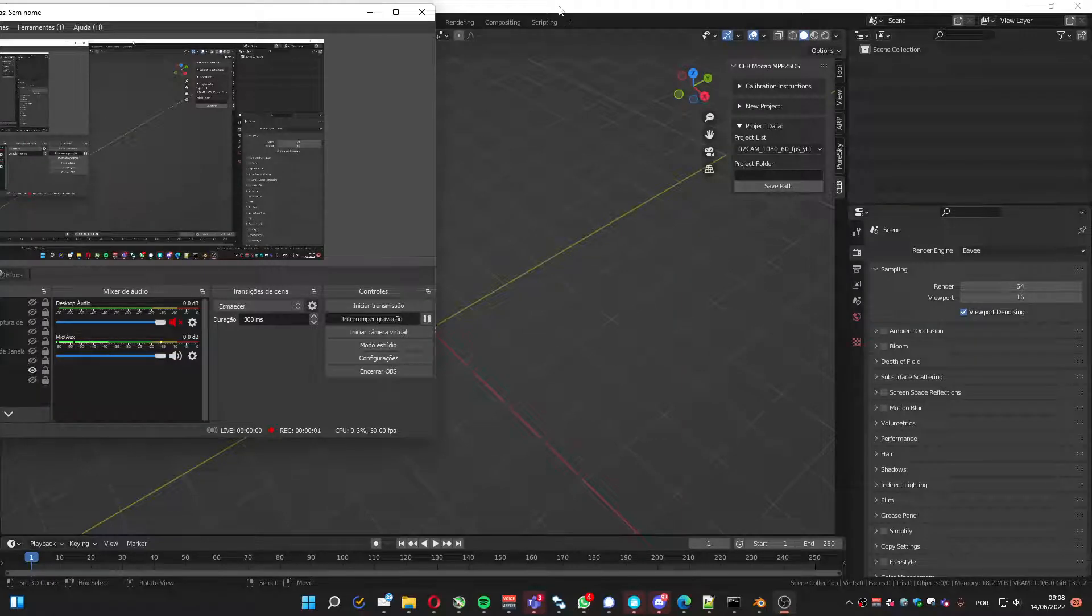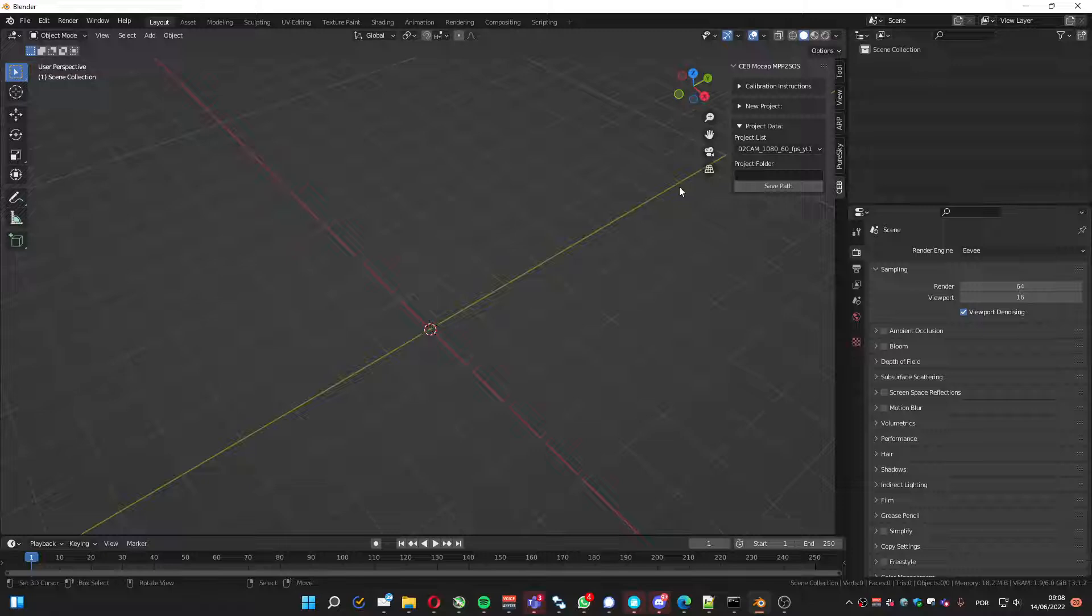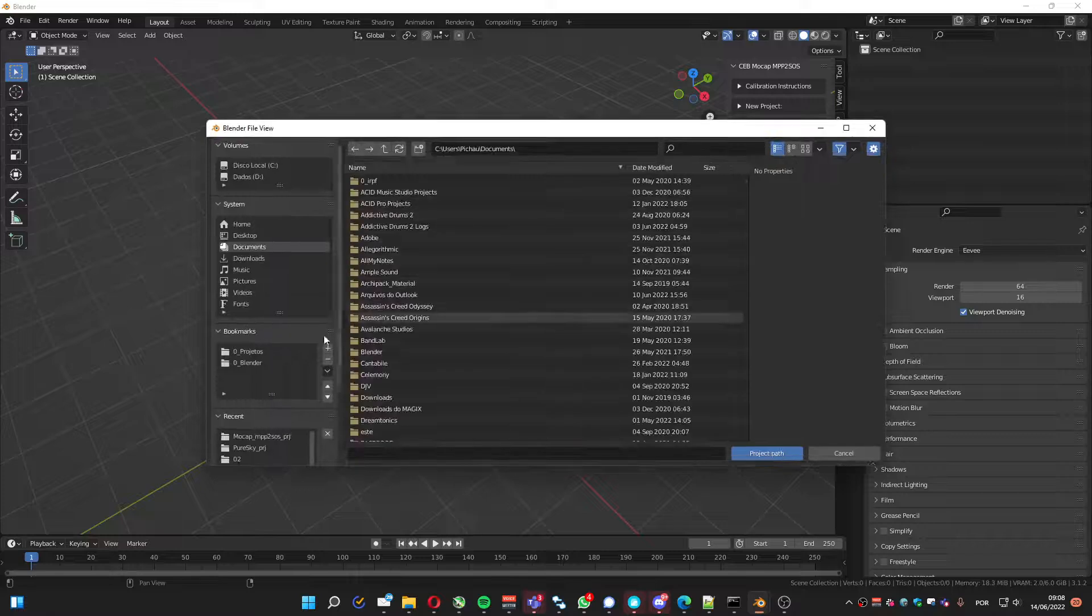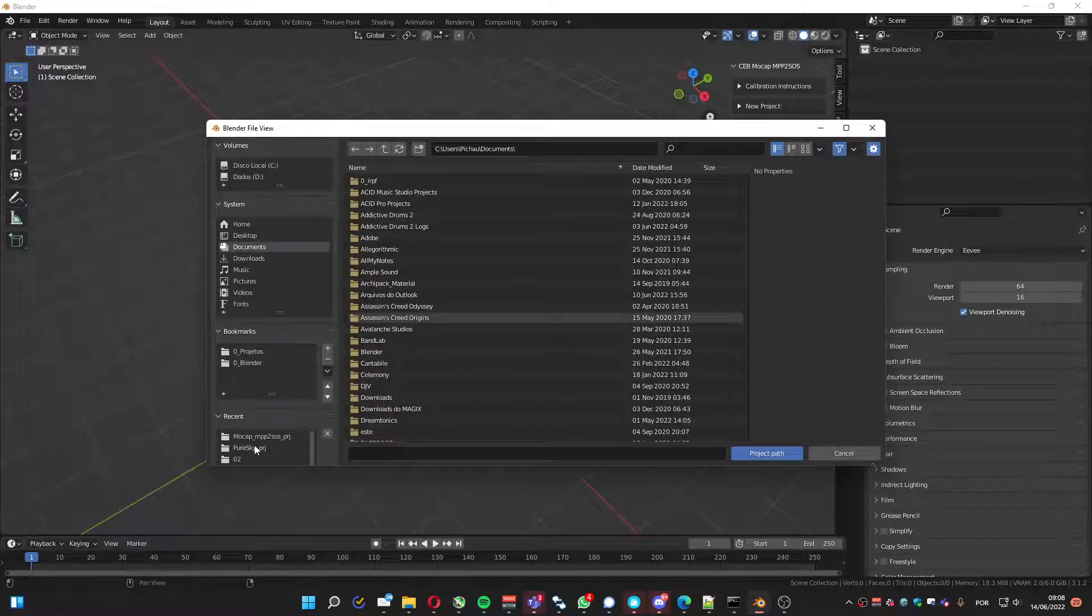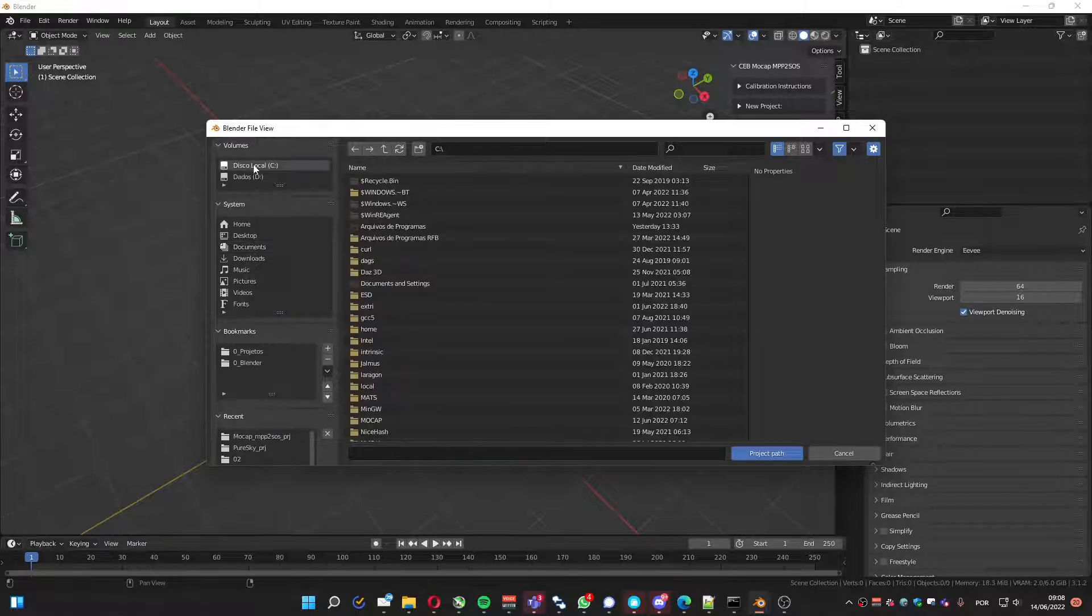Hello! Yet another update on MoCAP MPP2S OS. In this version we've got some update on the Manual Calibration. So let's take a look at it.